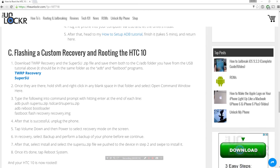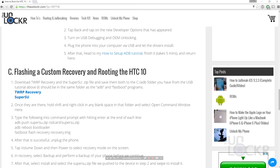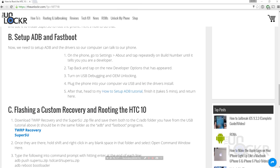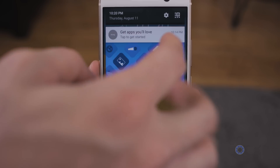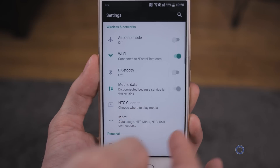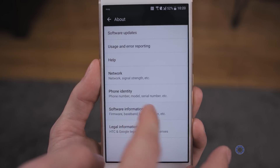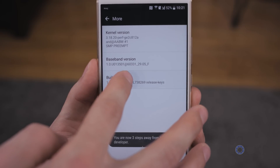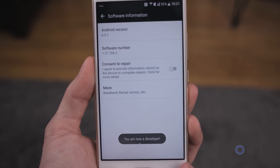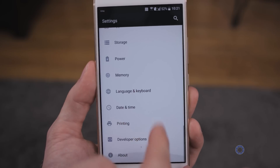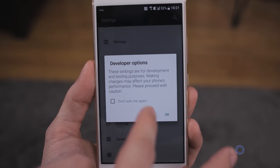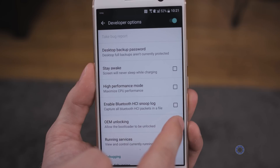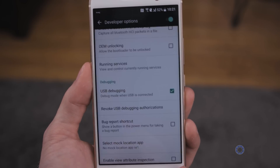Now we can set up ADB and Fastboot, which will allow our computer to talk to our phone — we need that to flash a custom recovery and finally root the phone. Back on the phone, go to Settings, scroll all the way down to About, then to Firmware Version, then More, and you'll see Build Number. Keep tapping that until it says you're a developer. Hit back, and you'll see Developer Options, which you can now tap. In there, turn on USB Debugging and click OK.